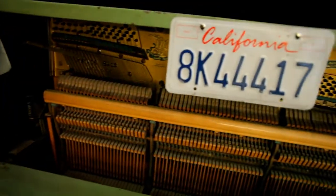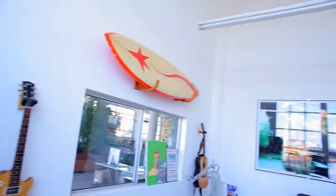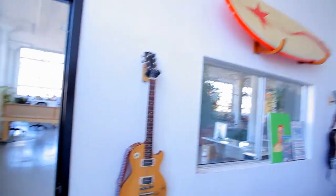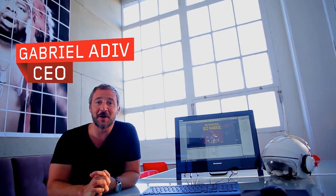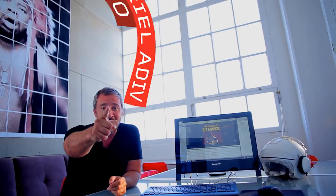My name is Gabriel Adiv and I am the CEO of TuneUp Media, the company and software that will transform your music collection automagically.